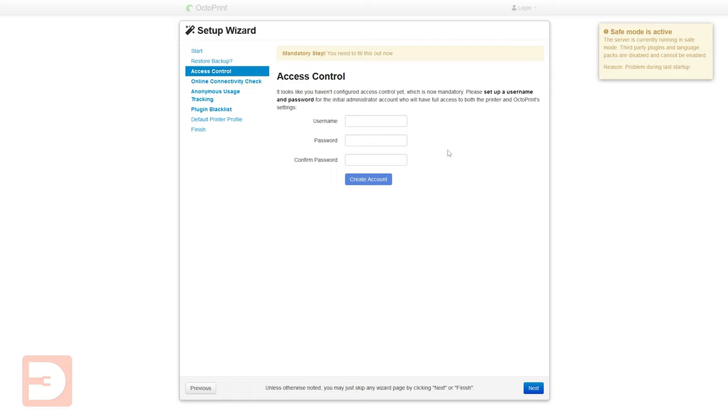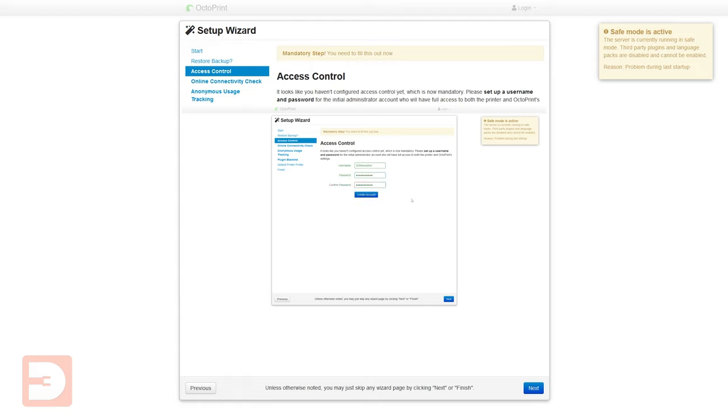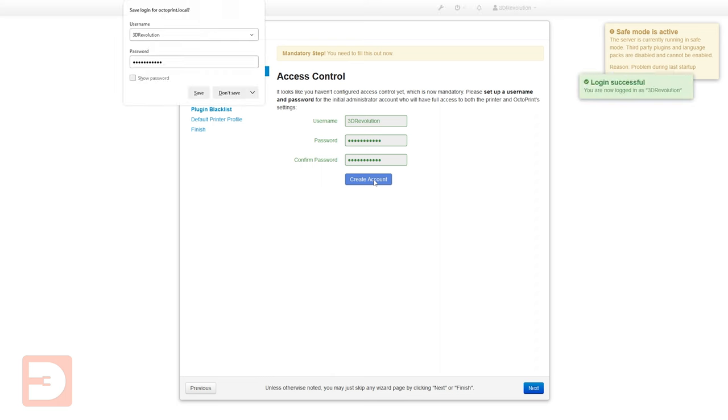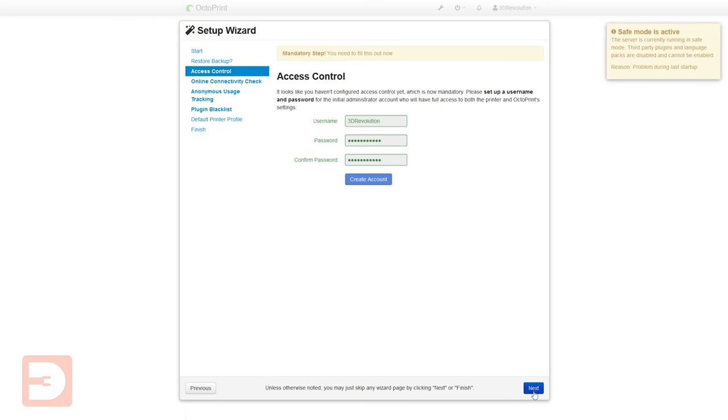Now whilst you set up a username and password earlier that was for the Raspberry Pi itself and you'll use that for accessing it via SSH to do things like updating your operating system. This is your username and password for OctoPrint itself and you want to make sure that you use something different here. Then just click create account and click next.